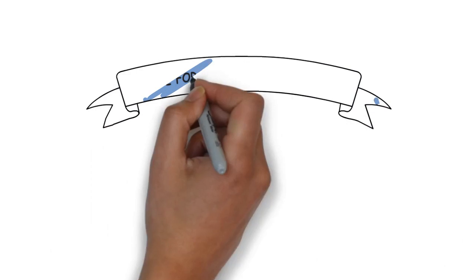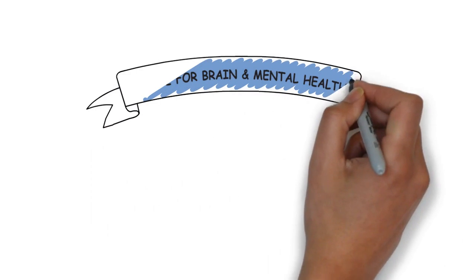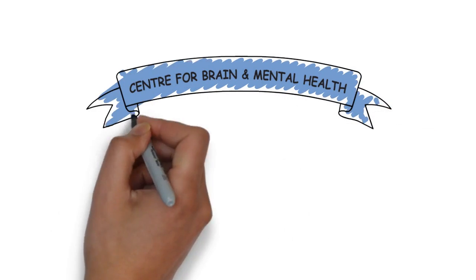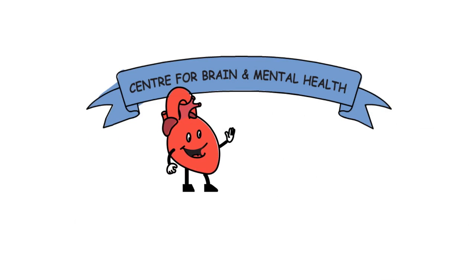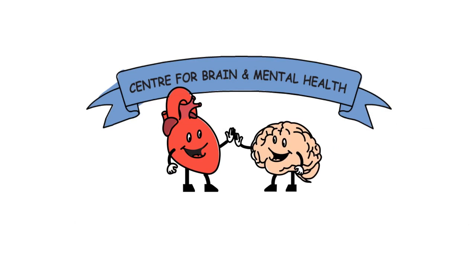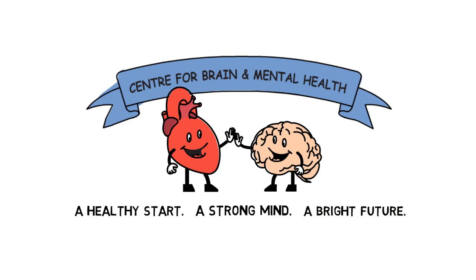We are all part of the team that raises healthy children. Participating in research is a great way to do your part. Remember, we are all on the same team to promote a healthy start, a strong mind, and a bright future.